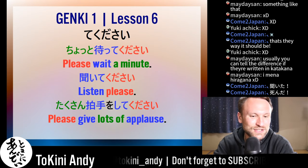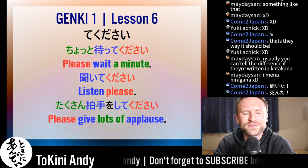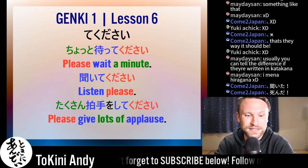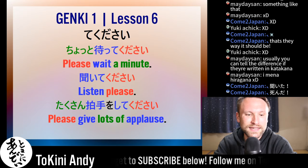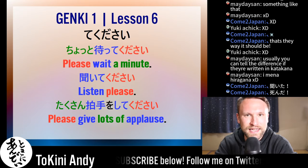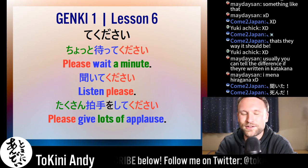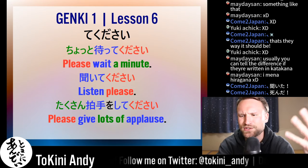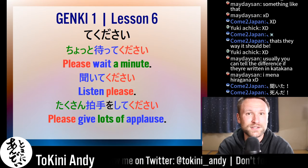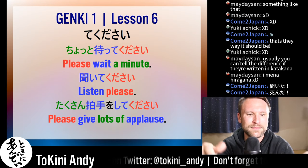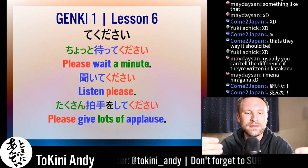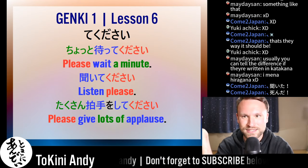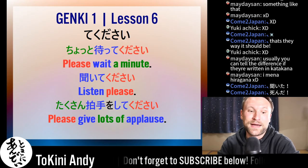'Takusan hakushu o shite kudasai' — I hear this one at least once a month at my kindergarten, during our birthday assembly. The kids from that month get up on stage and say 'please give us lots of applause — takusan hakushu o shite kudasai.' So I hear that all the time. Hakushu means 'applause.'